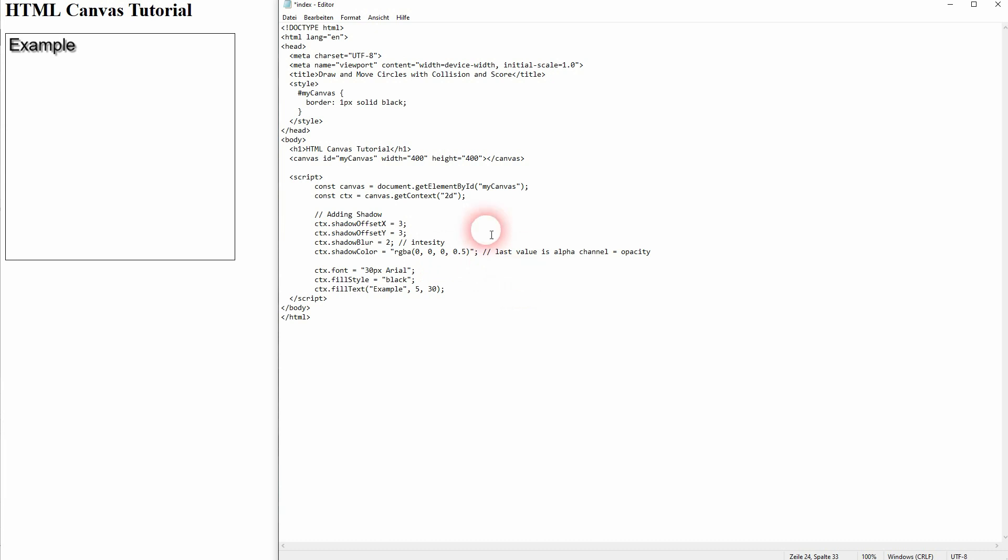Once you've set it up, you can easily change the text. Let me, for example, change example to shadow. And all of these traits are added now to the shadow text.